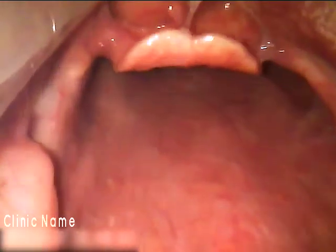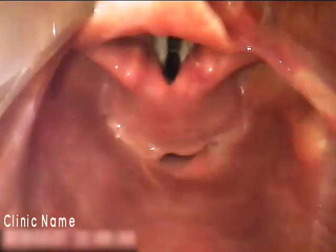Inexperienced users of video laryngoscopy often place the laryngoscope blade too deeply and bypass the larynx. The tissues are often unrecognizable. In this case, as the video laryngoscope blade is withdrawn, we now see the larynx and the epiglottis.